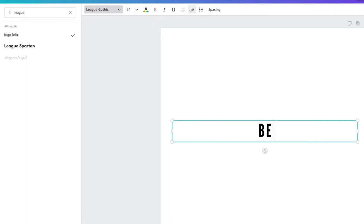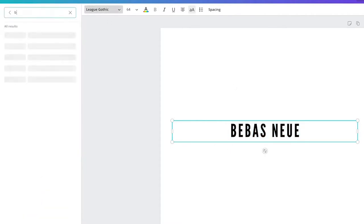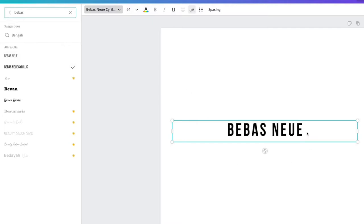Another one that looks really similar is Bebas Neue. It's a little bit lighter and then in bold it has a heavier weight to it — a nice modern sans serif with a skinnier letter form.